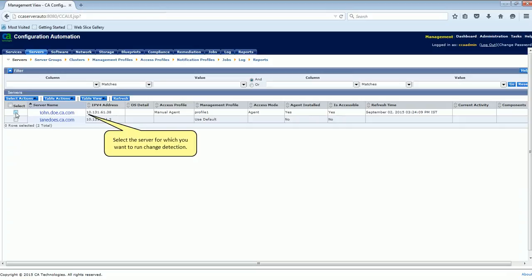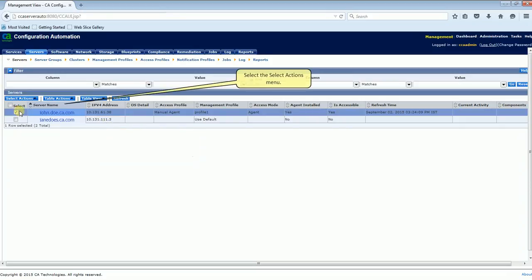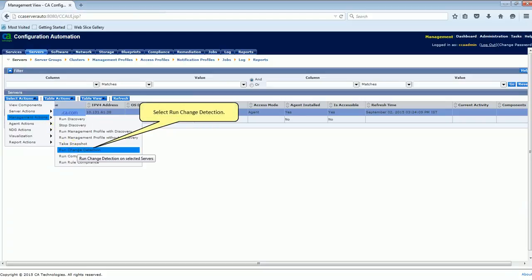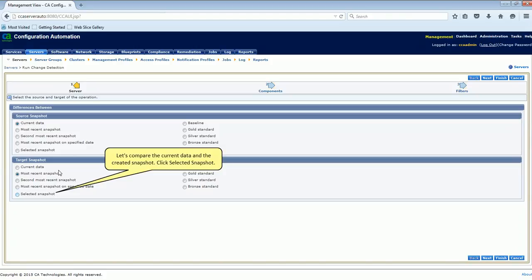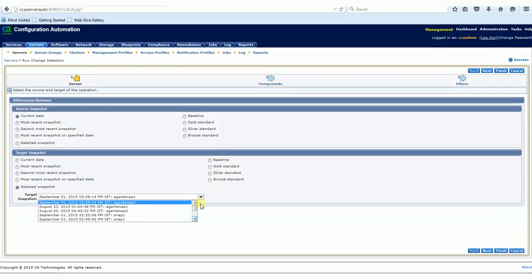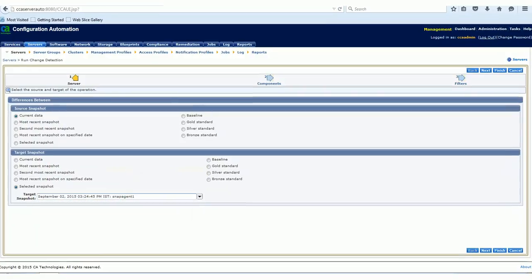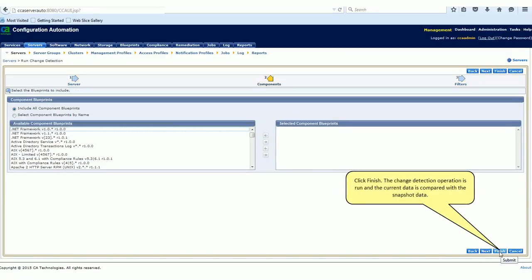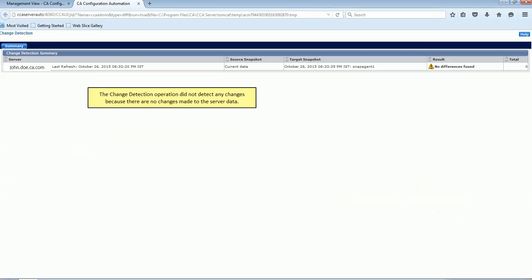Select the server for which we want to run change detection. Select the Select Actions menu, select Management Actions, and select Run Change Detection. Let's compare the current data and the created snapshot. Click Selected Snapshot and select Snapagent 1. Click Finish. The change detection operation is run and the current data is compared with the snapshot data. The change detection operation did not detect any changes because there are no changes made to the server data.